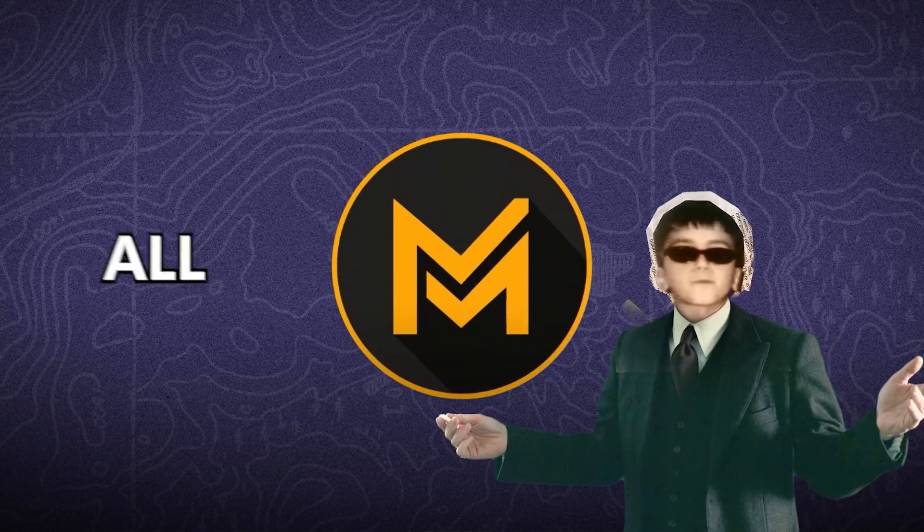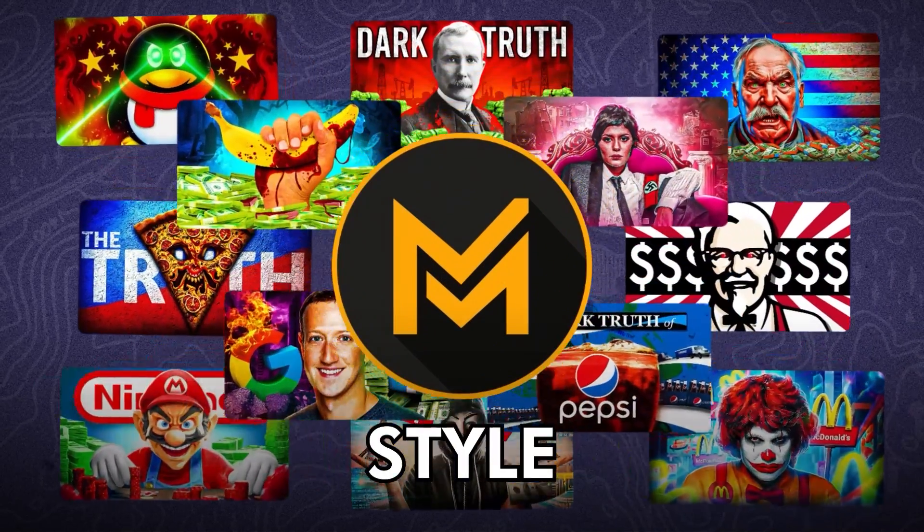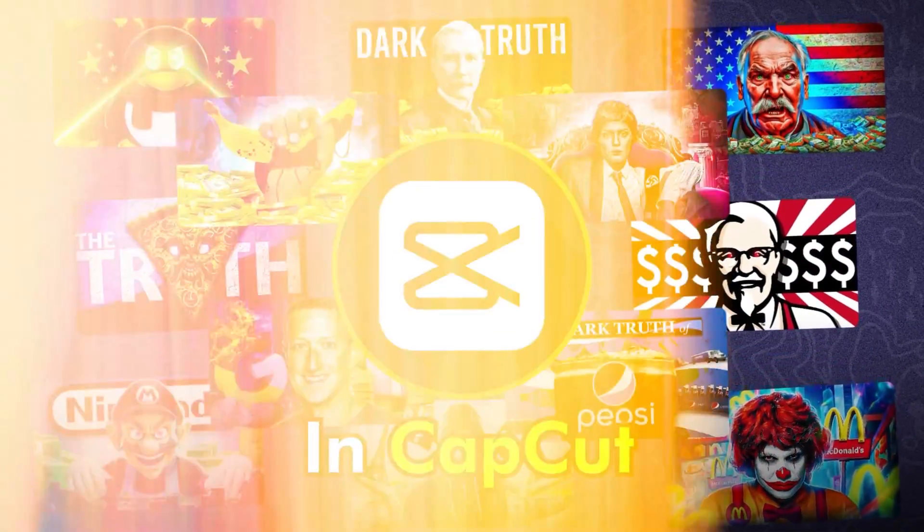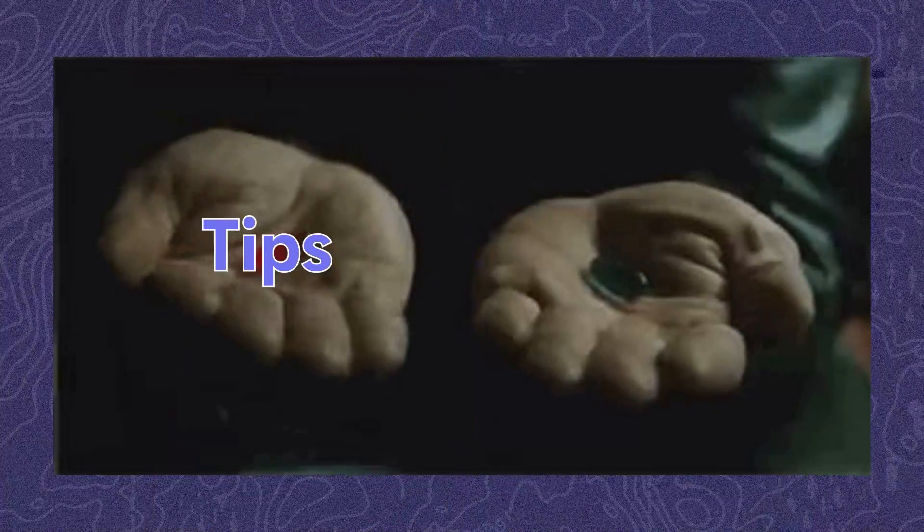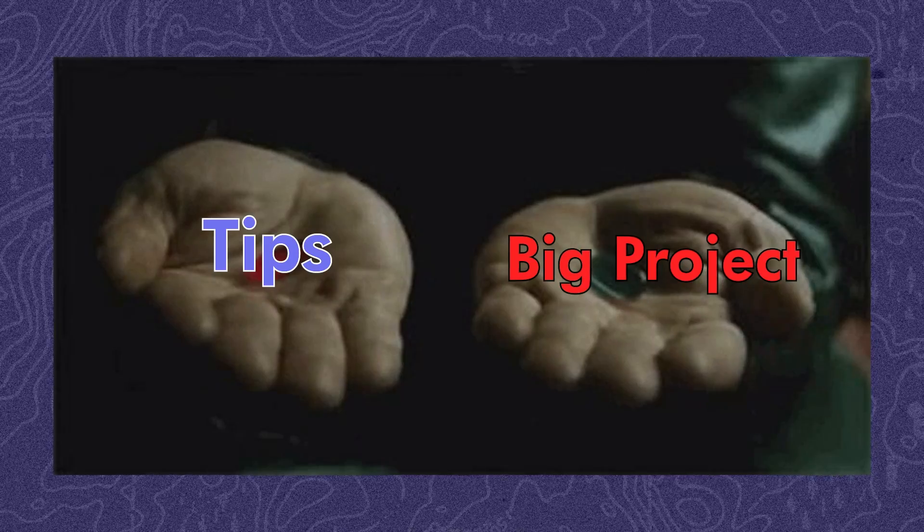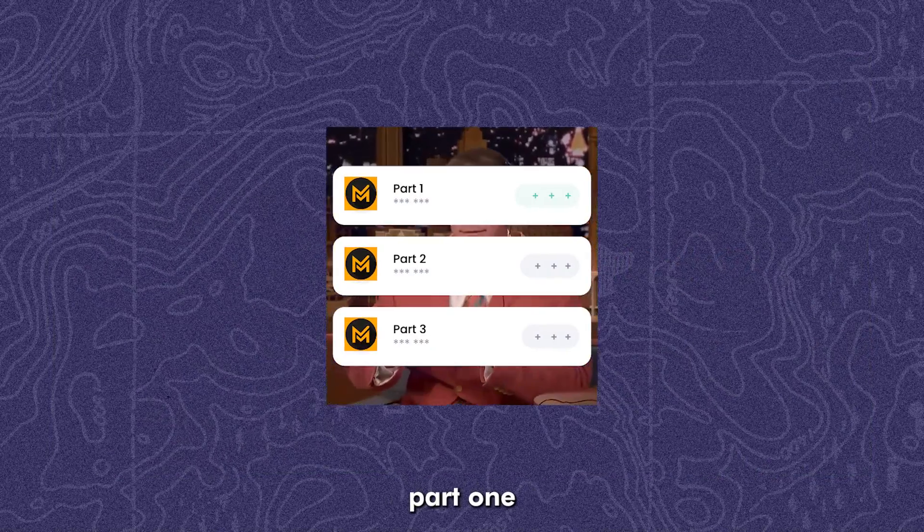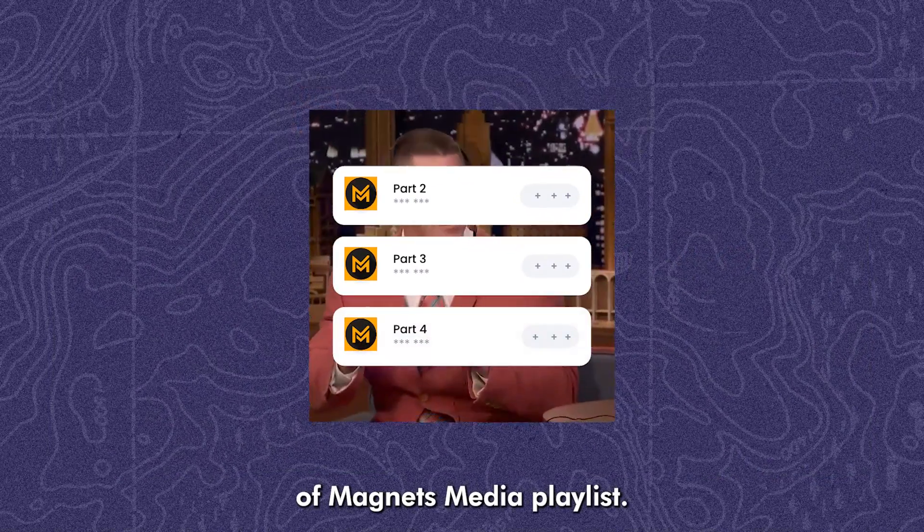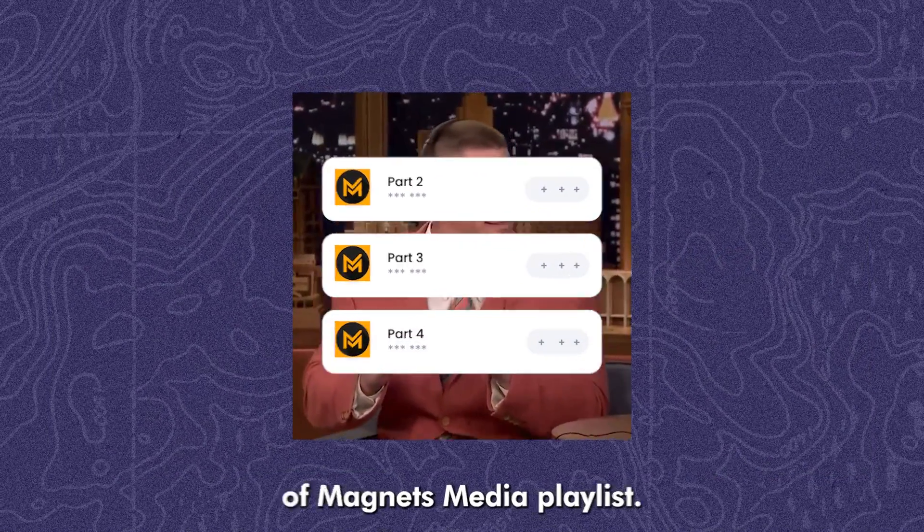I want to break down all Magnets Media style in CapCut, and I'll explain tips and big project. This video is part one of Magnets Media playlist.